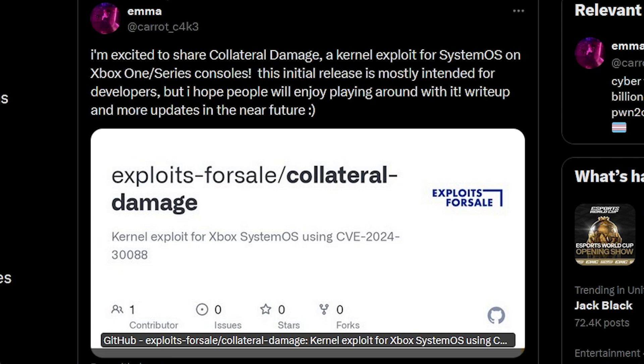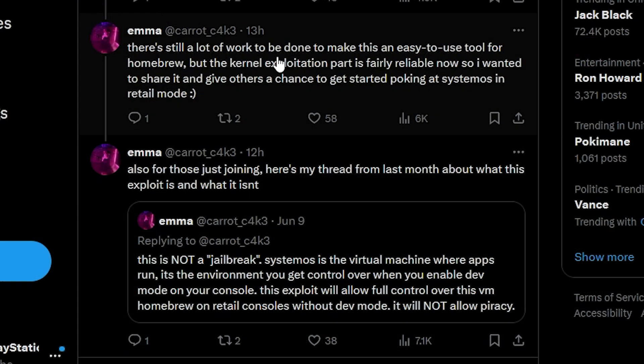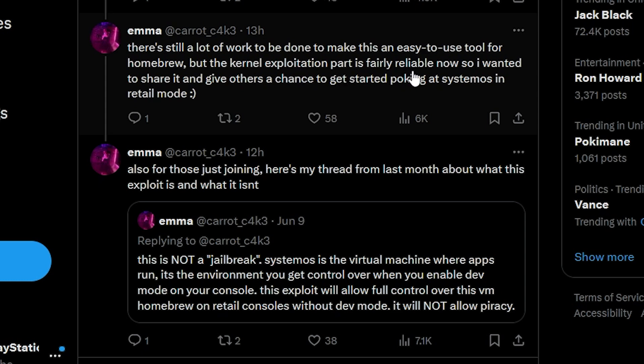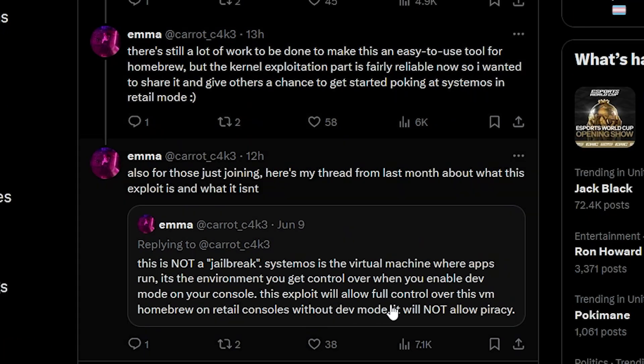This initial release is mostly intended for developers, but I hope people will enjoy playing around with it. Write up and more updates in the near future. There's still a lot of work to be done to make this an easy to use tool for homebrew, but the kernel exploitation part is fairly reliable now, so I wanted to share it and give others a chance to start poking around at System OS in retail mode.